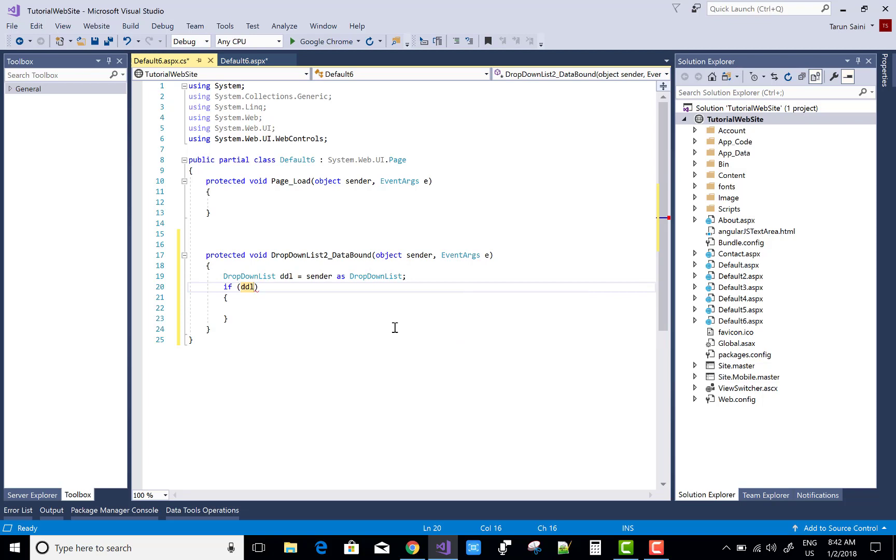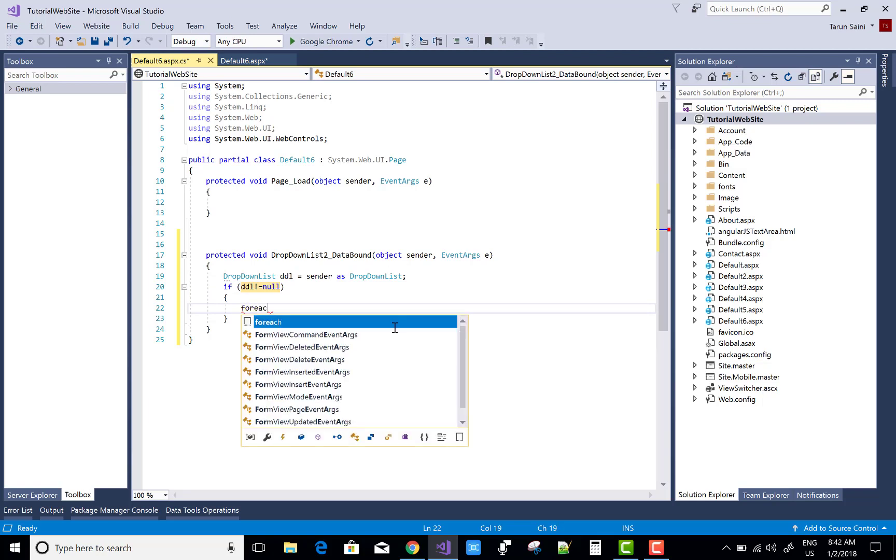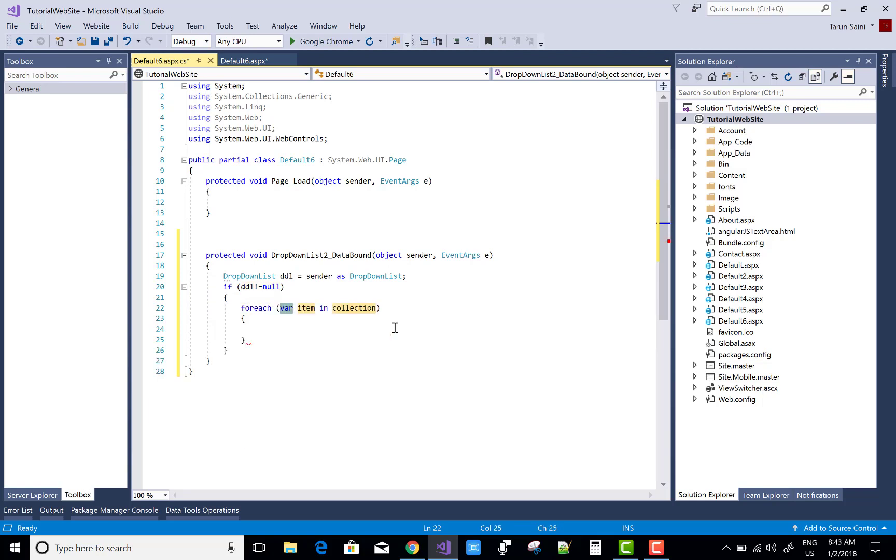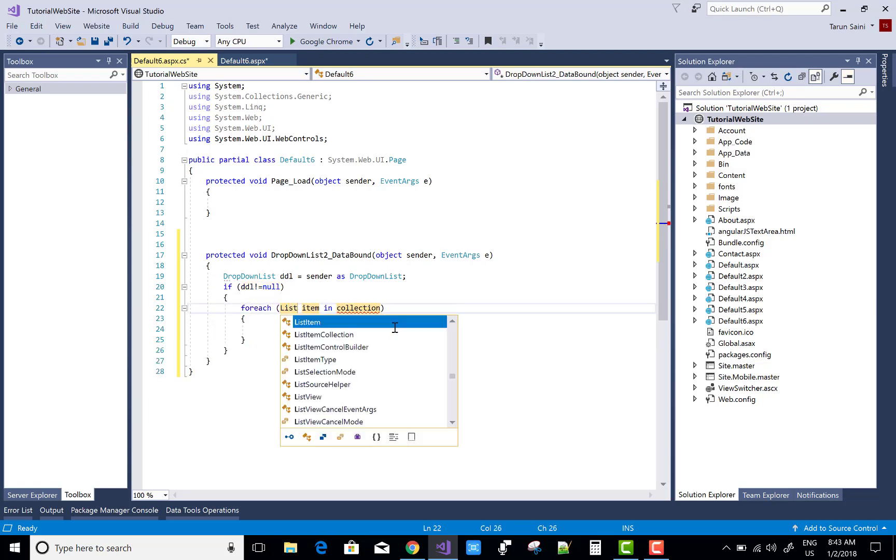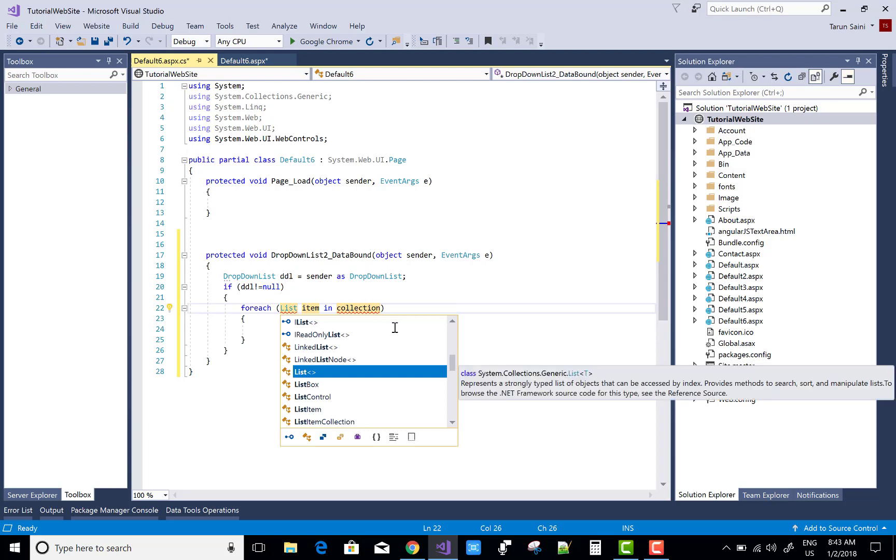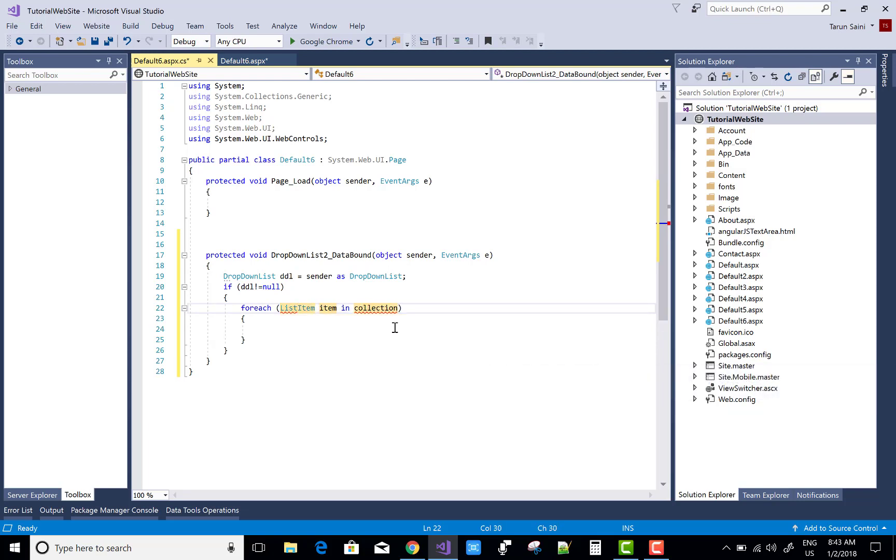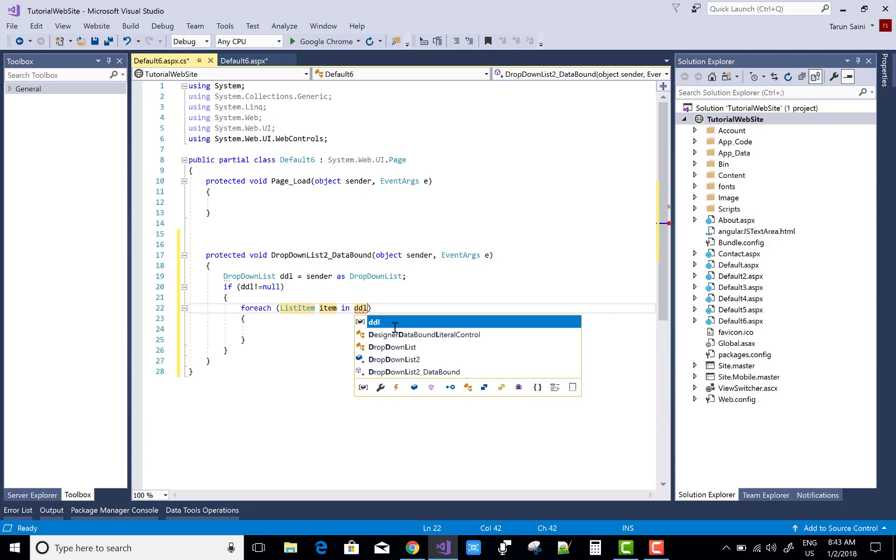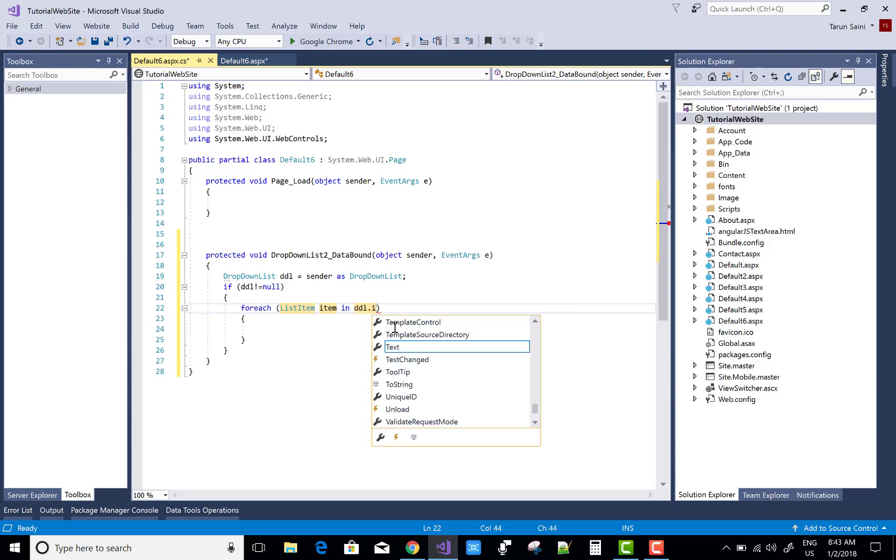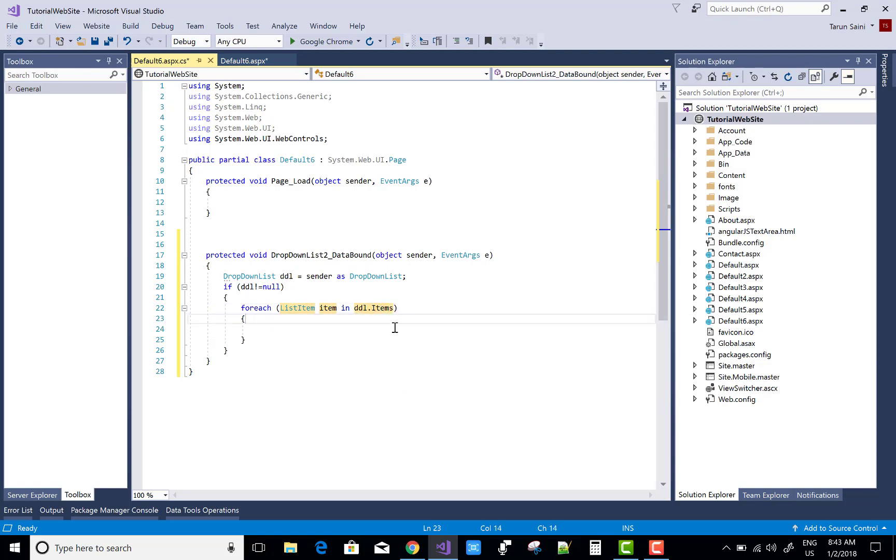When we select any item, when we mouse over the item then show the tool tips. So for each list item in the DDL items collection. So DDL dot items.